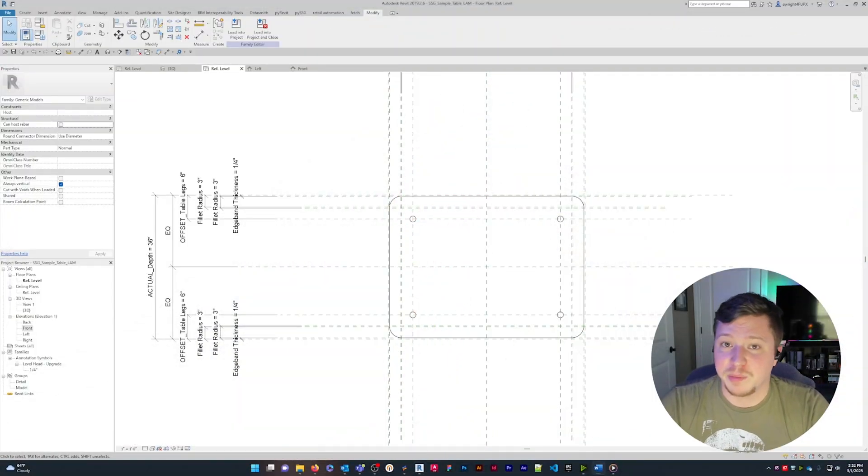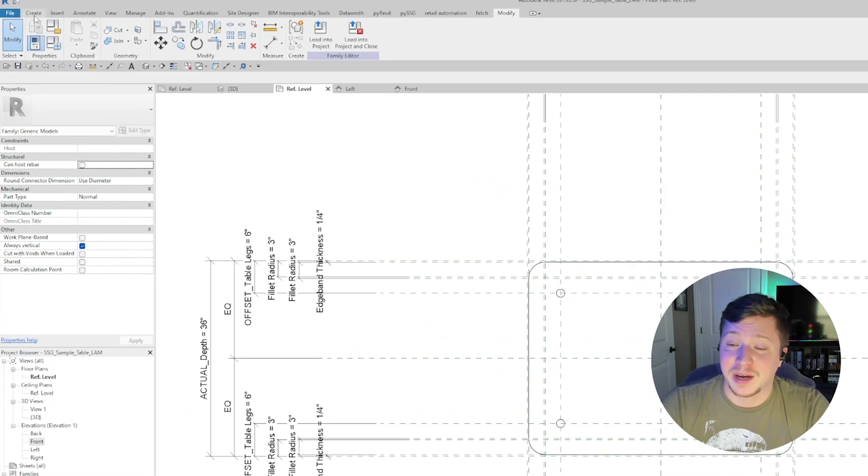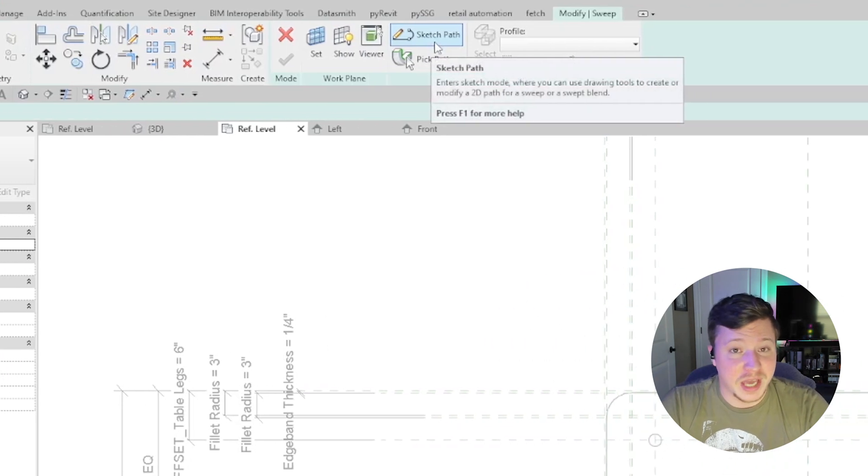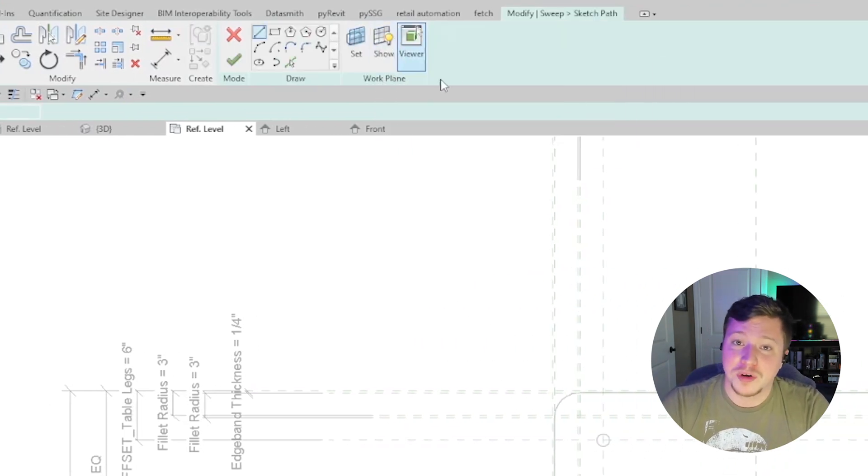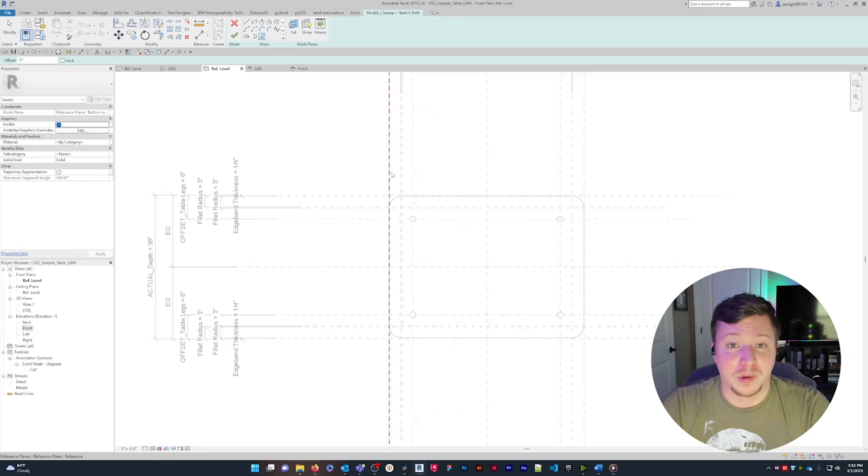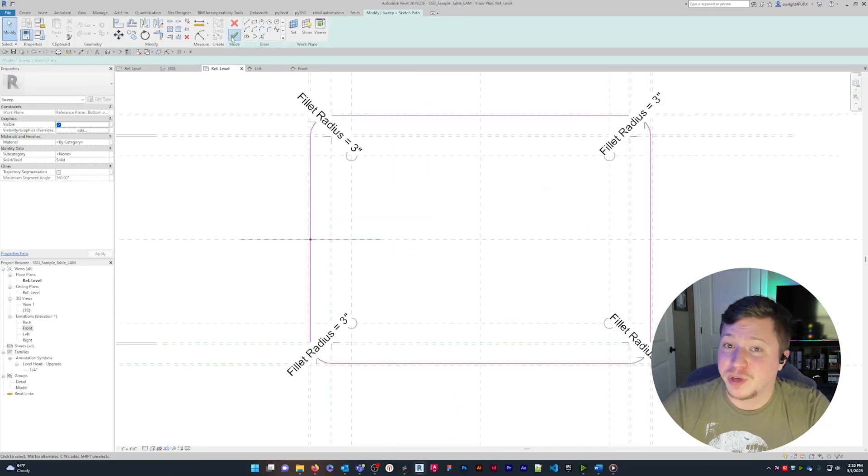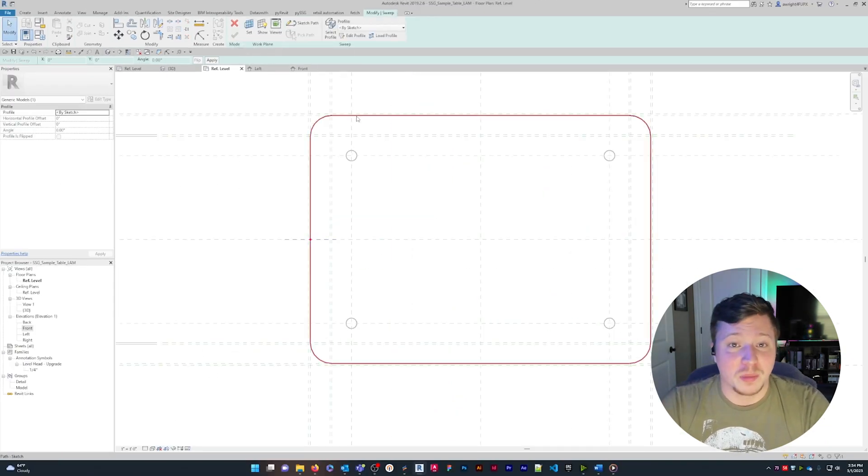To create a sweep, set up your reference planes for the path of the sweep and click Sweep in the Revit ribbon. Click Sketch Path and draw your path sketch. I'm going to draw a rectangular path around the perimeter of this family. After confirming your path, the next window is all about the profile.